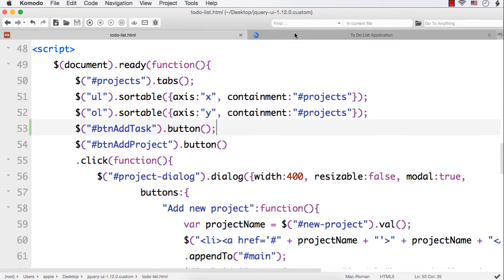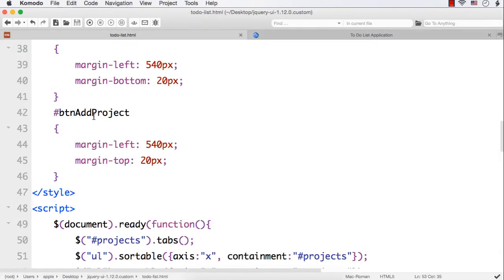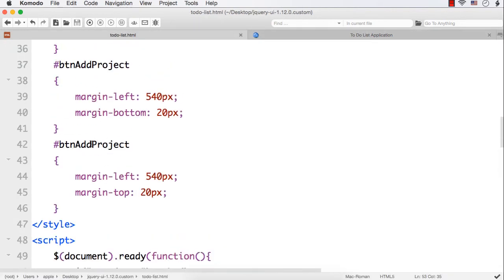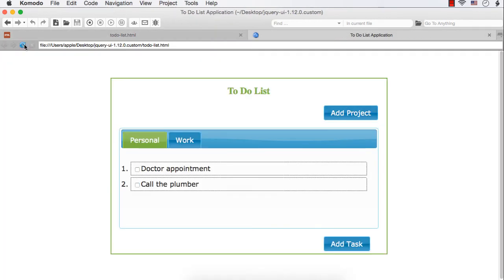Let us see it now. Save, refresh. It is appearing at the wrong side. Why? Because we haven't changed the name — here it should be 'btn-add-task'. Let us refresh again and see. It is appearing in the correct place now.